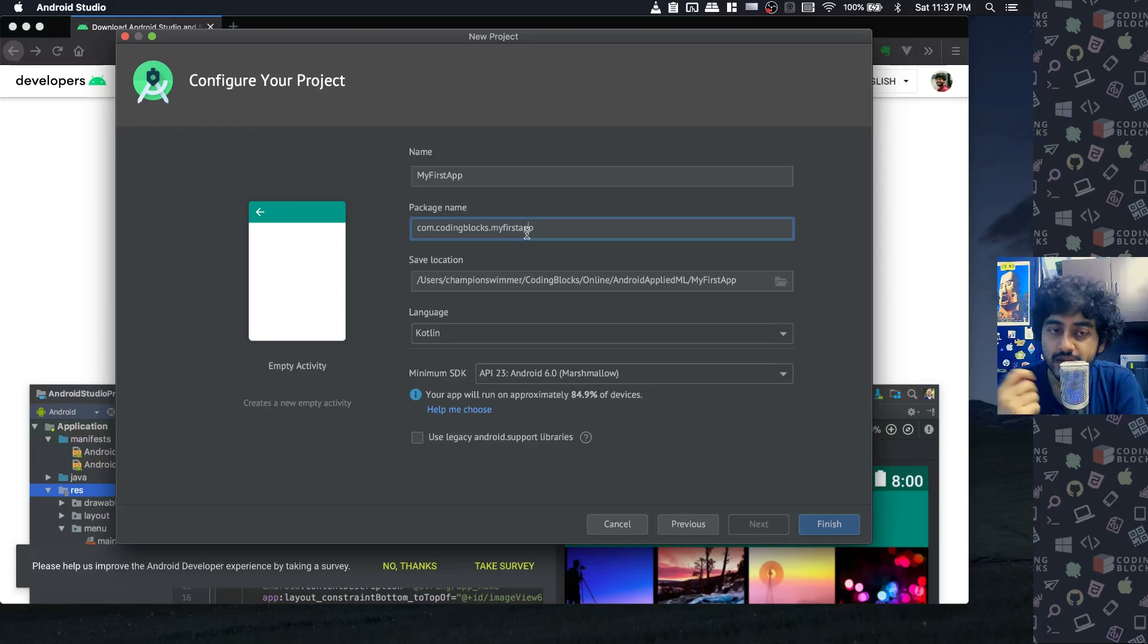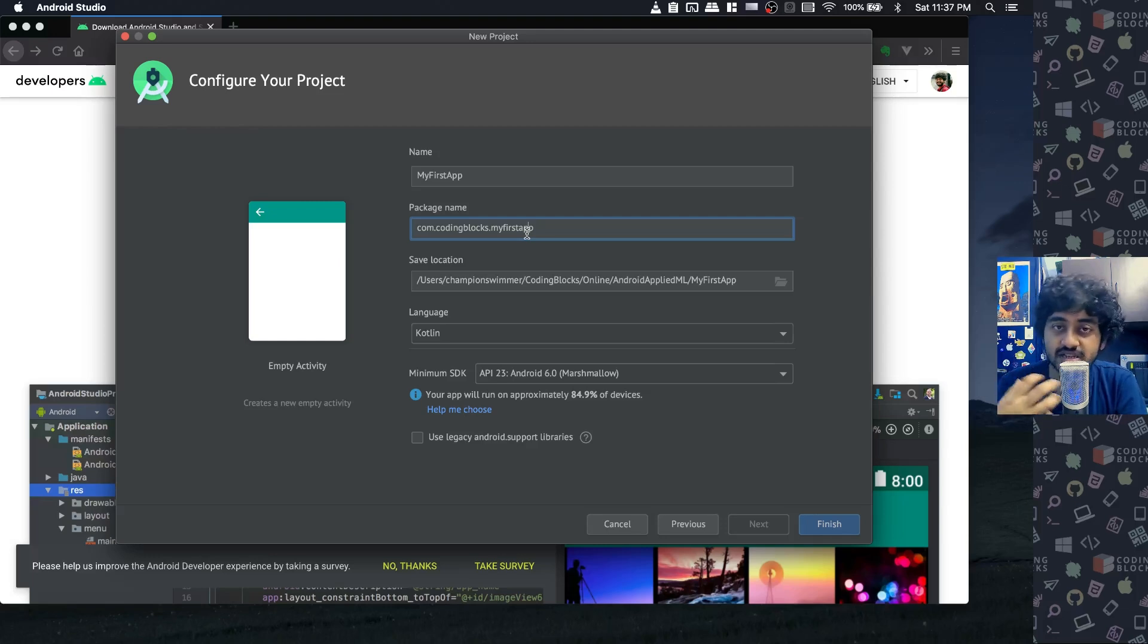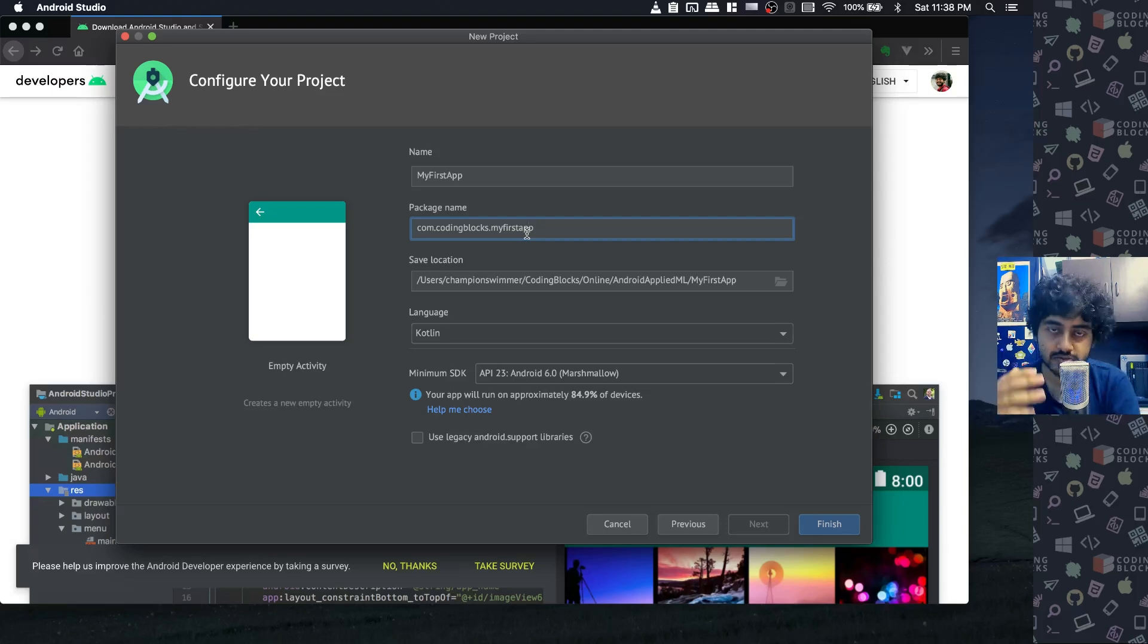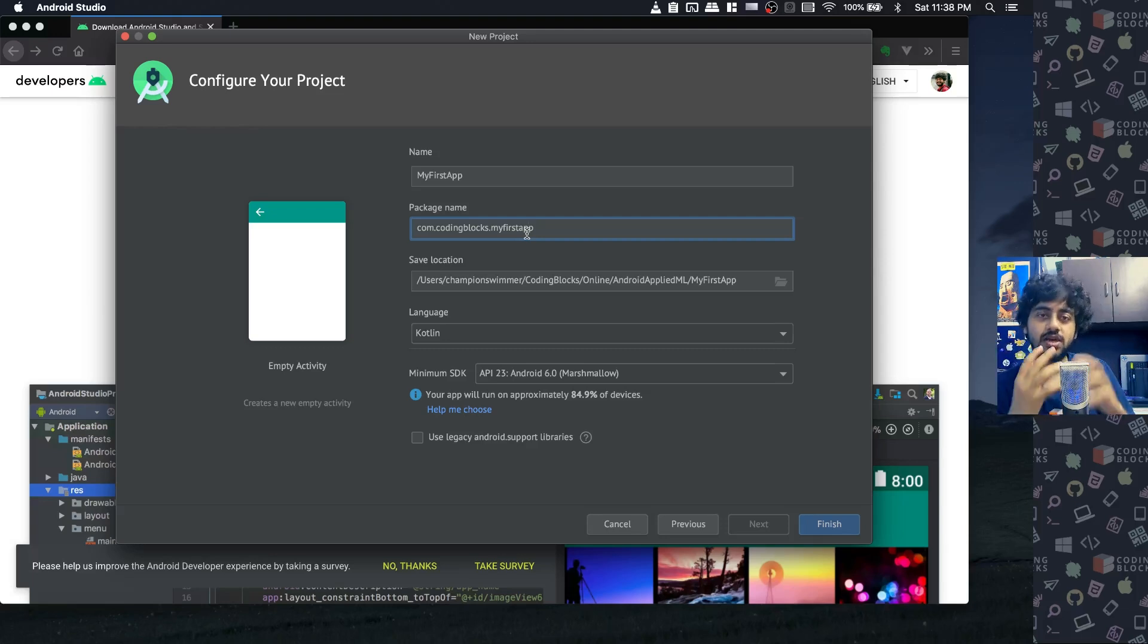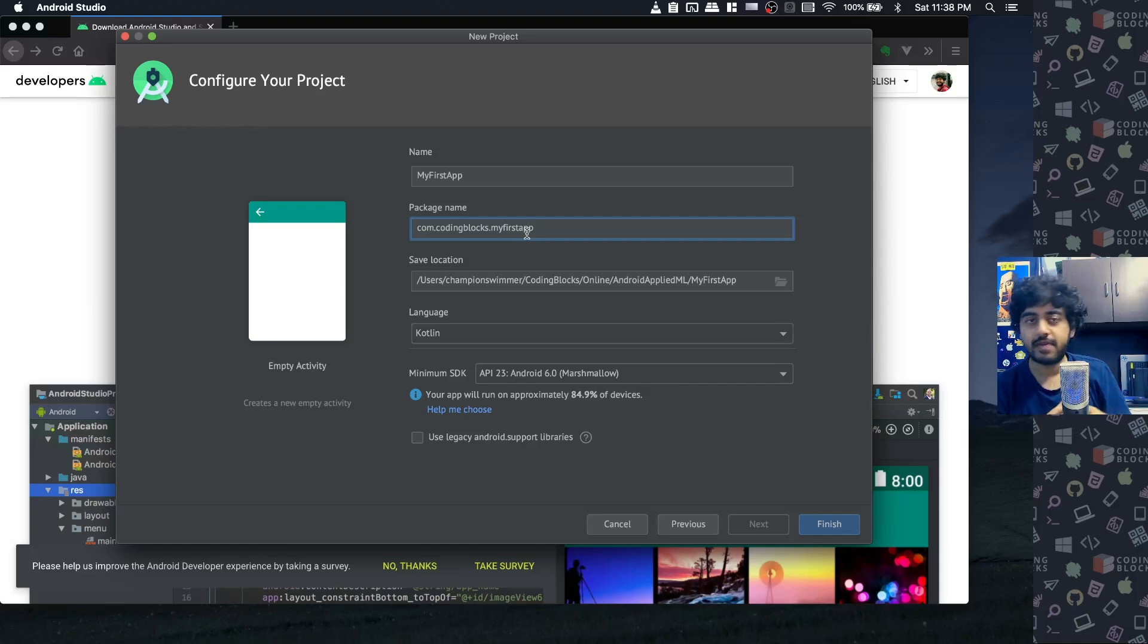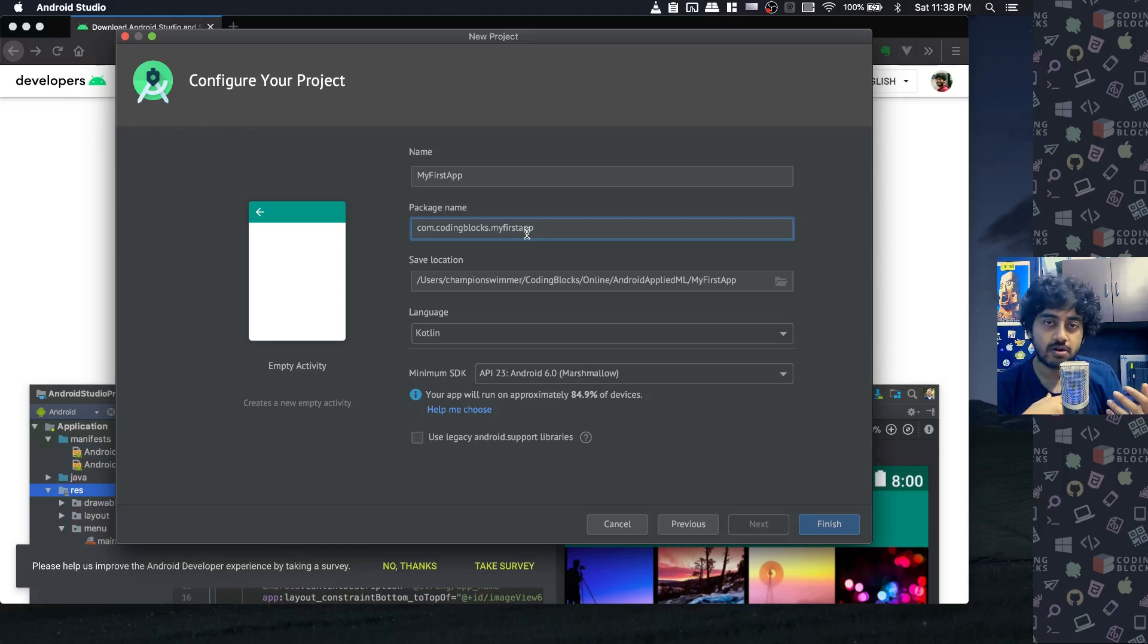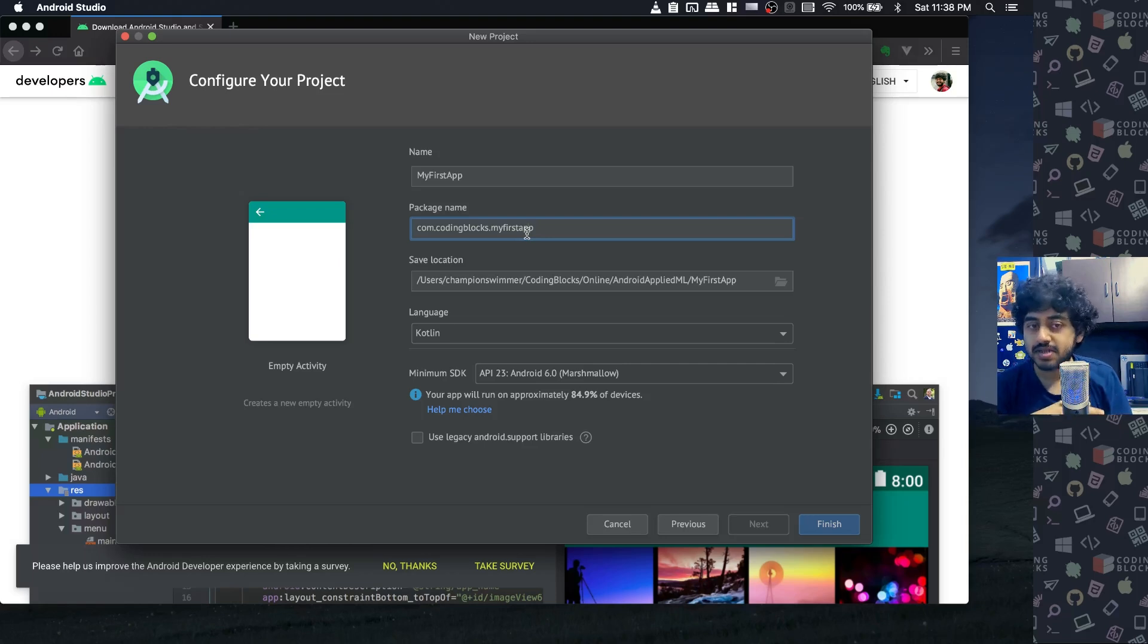The important thing about package name is that it must be unique. If your app's package name is the same as any other existing app on the Play Store, you can't upload that app. Two apps with the same package name can't be installed on a phone or uploaded to the Play Store.